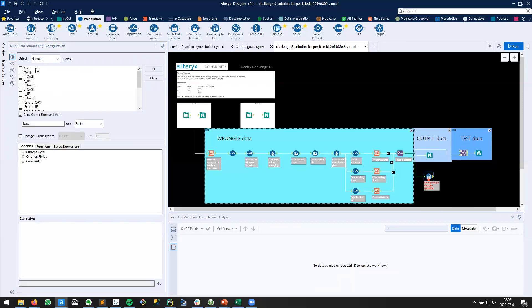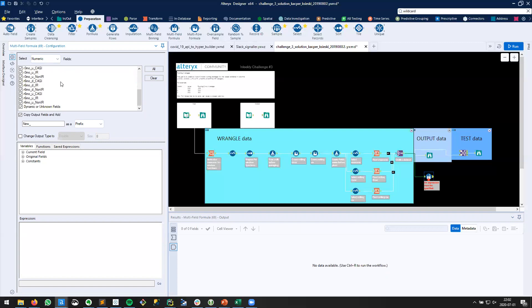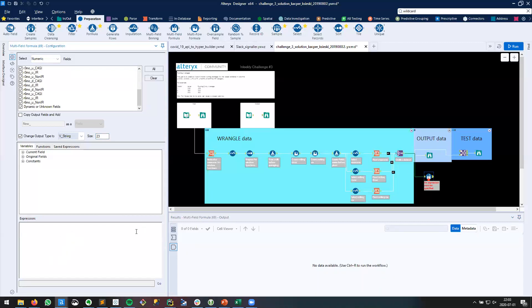Connect it to my join. And here it has a list of all of the numeric fields. So I'll click on all and remove the year and the month, so we just have the financial data. By default, the multi-field formula is going to ask us to copy output fields, and we don't want to do that. We don't want to duplicate these. So we'll uncheck that. On the other hand, we do want to change the output data type, and we're going to change it to a string. The default size of two is too small, so let's put in a random number here.